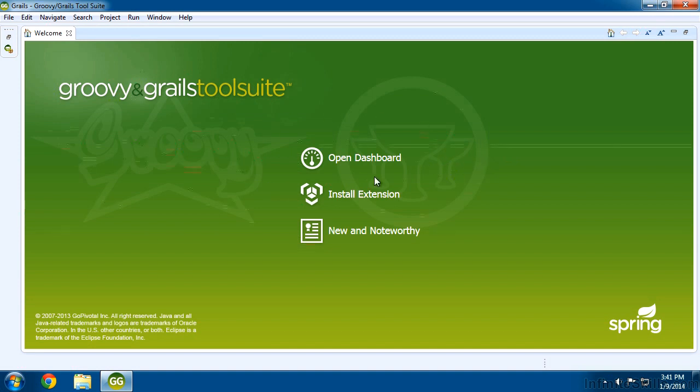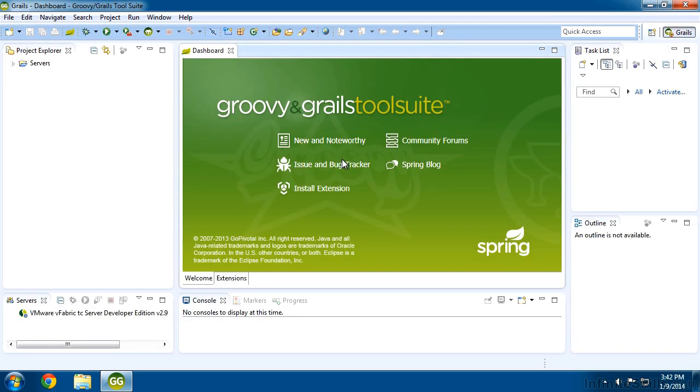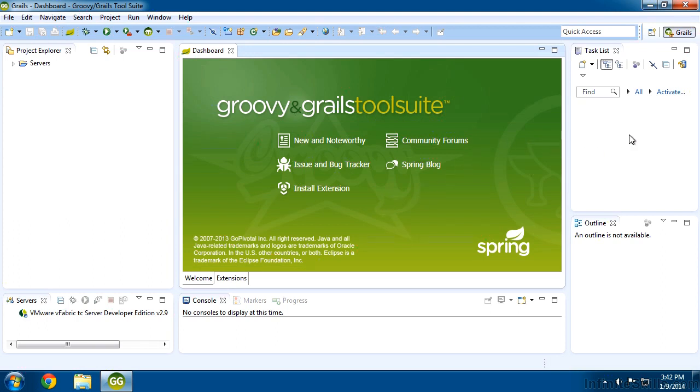So this is the Groovy Grails tool suite as it opened. I'm just going to choose the dashboard because this is where we're going to be building our application. Now I don't have as much screen space as you probably do, so I'm just going to close down some of these windows that I know I'm not going to use right now.